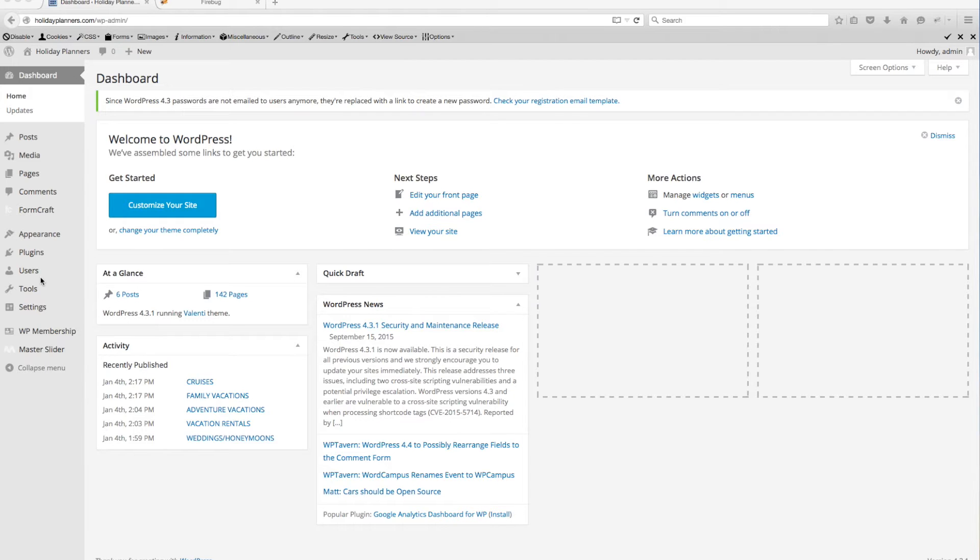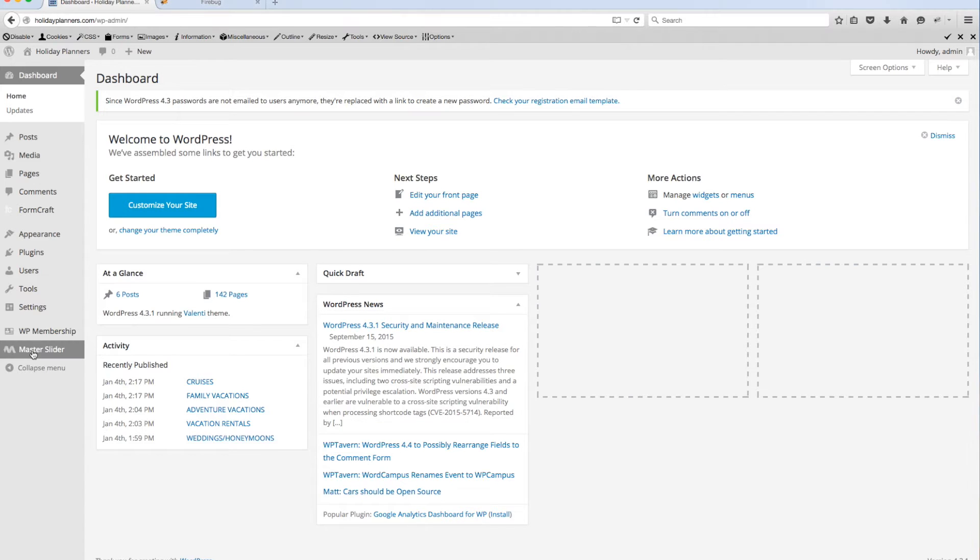You'll want to come down here to the lower left-hand side of the screen in this menu and click on Master Slider.